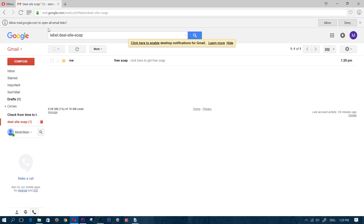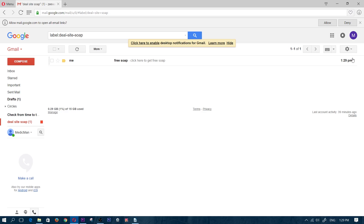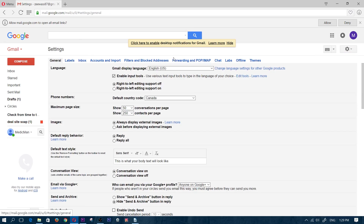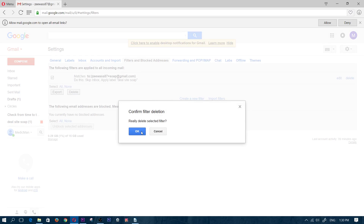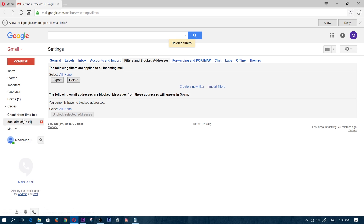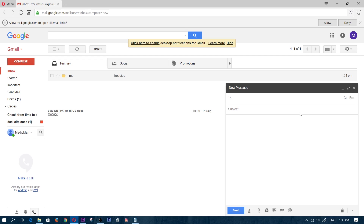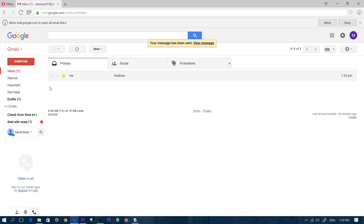If you want to delete a filter — say you made a mistake or you want certain emails back in your inbox — go to Settings, then 'Filters and Blocked Addresses', find the filter you created, and delete it. This only deletes the filter rule, not the messages themselves. Once deleted, new emails sent to that plus address will go back into your inbox.